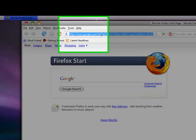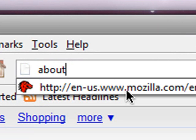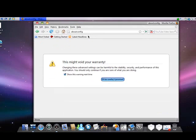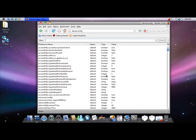Now you want to type in about:config in the address bar. It will say this might void your warranty, but when you follow my instructions, you will not have a problem. So, I will be careful.